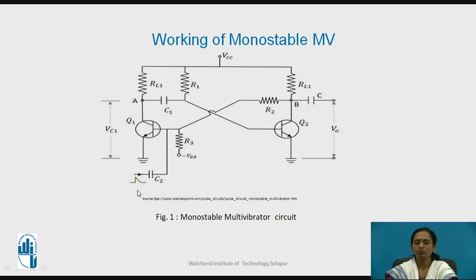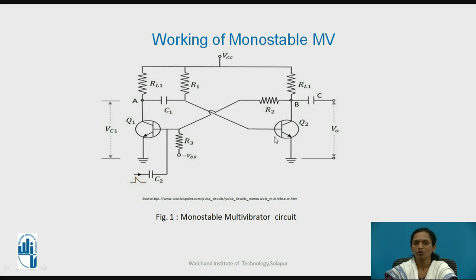Now, if you apply a trigger at capacitor C2 — which is a large amplitude, short duration pulse — at the base of transistor Q1, you have a high voltage at the base of Q1. Due to this high voltage, the transistor will be on, going into the saturation region. Due to that, it will reduce the collector voltage at transistor Q1. This decreased value of voltage is fed to transistor Q2, and therefore this voltage at the base terminal will cause transistor Q2 to go into the off state. When transistor Q2 is off, its collector voltage will rise and therefore it will go to the logic 1 level. You will obtain the quasi-stable state of logic 1 level due to this trigger pulse.